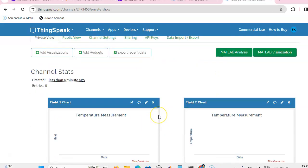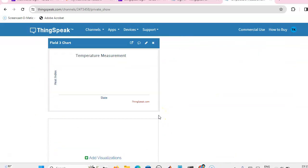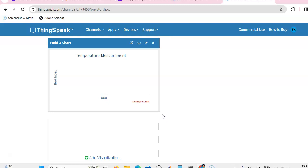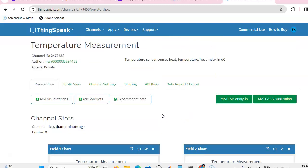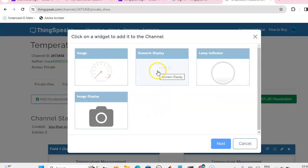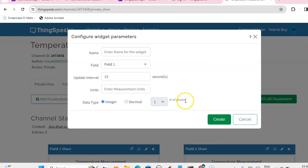Yes, now three fields are available. If you want to add widgets, you can add them for numerical display or gauge display. You can use these two. I am going to use the numerical display.